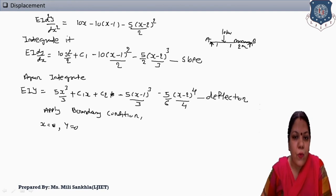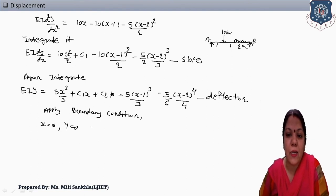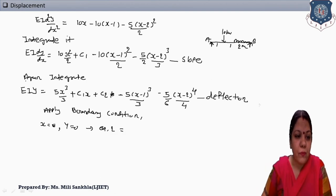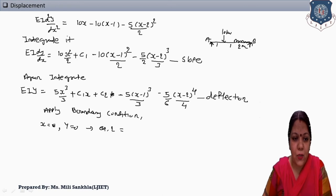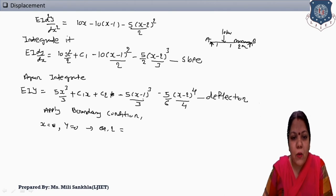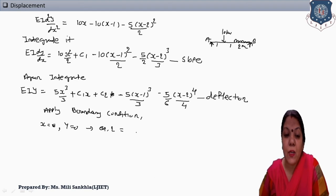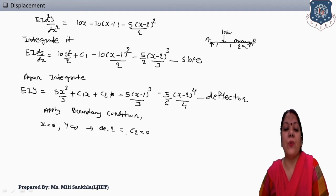Check equation number 2 — where both C1 and y are present. Put x = 0 and y = 0 in equation number 2: the first term becomes 0, C1 × 0 = 0, then (0 − 1) gives a negative term — cancel this term; (0 − 2) is also negative — cancel. So simply, we get C2 = 0. Always, C2 = 0 for simply supported beams at the left support.